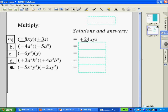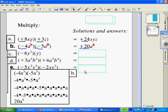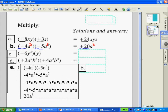Looking at (b), again we multiply our coefficients. Negative 5 times negative 4: negative times negative is positive, giving us positive 20. Then we see 3 factors of a and 5 factors of a gives us 8 factors of a. Looking at the written-out version, our 3 factors of a get moved together with our 5 factors of a to leave you with 8 factors of a, and our coefficients multiply using the commutative property to give you the 20.